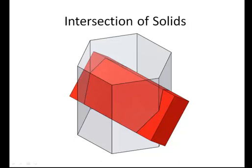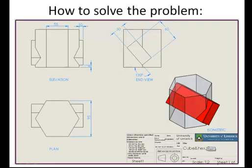Intersection of solids. We are going to solve the intersection of these solids by use of limits. First of all, we'll have a look at the question. As you can see in isometric drawing, we have a hexagonal-based solid which is intersected by a prism.